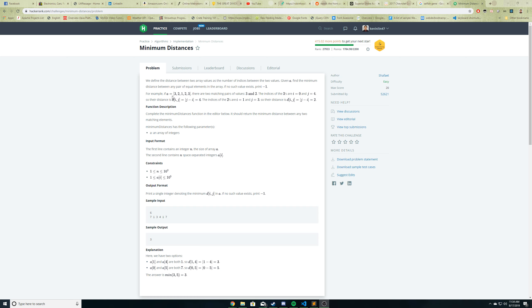For example, if the array A includes three, two, one, two, three, there are two matching pairs, three and two. Right here, there's a three pair and a two pair. The indices of the threes are zero and four. So that means the distance between them is four because four minus zero is four. The indices of the twos are one and three, so their distance is two because three minus one is two.